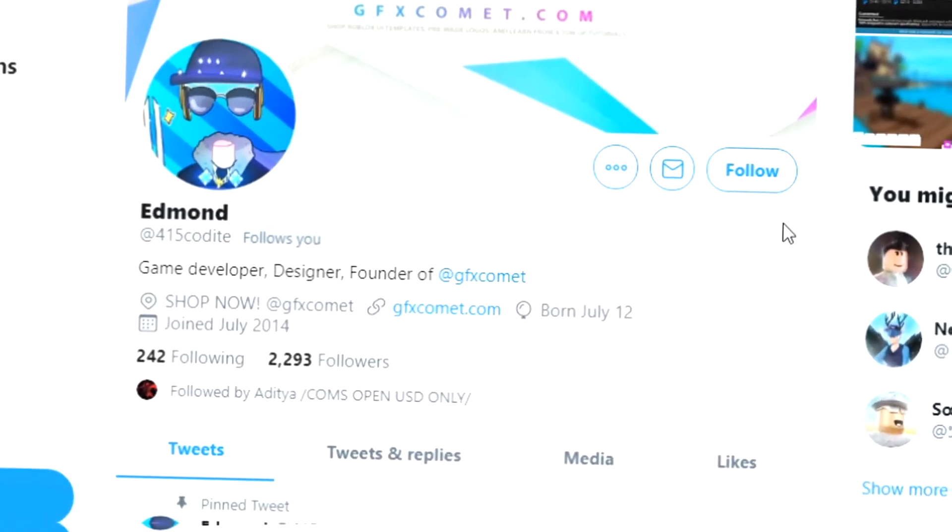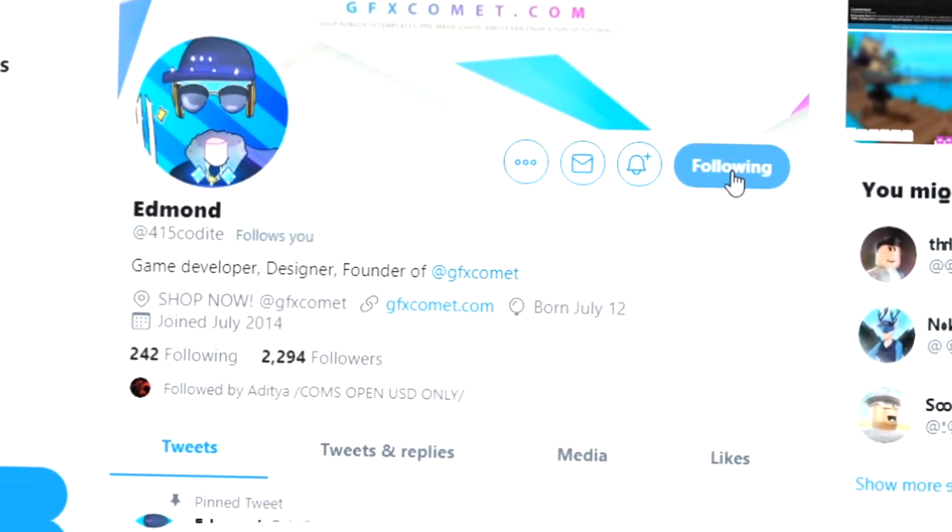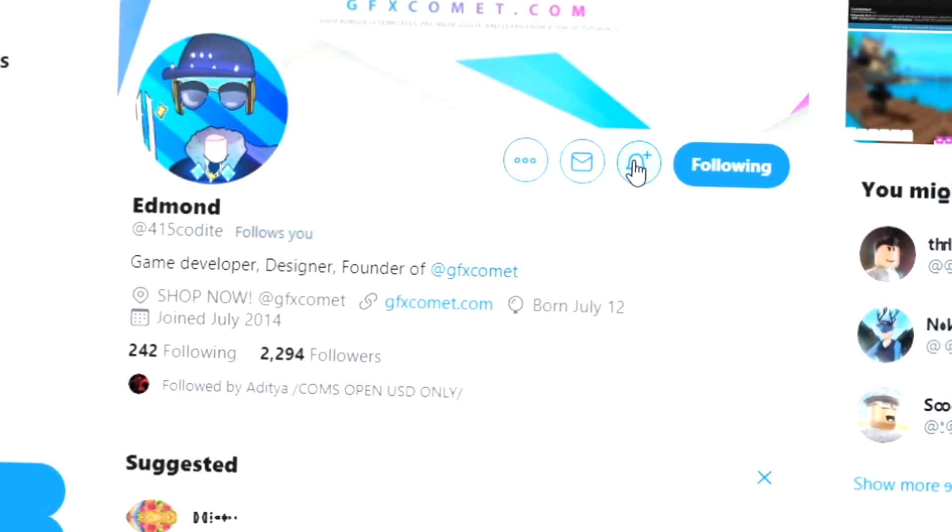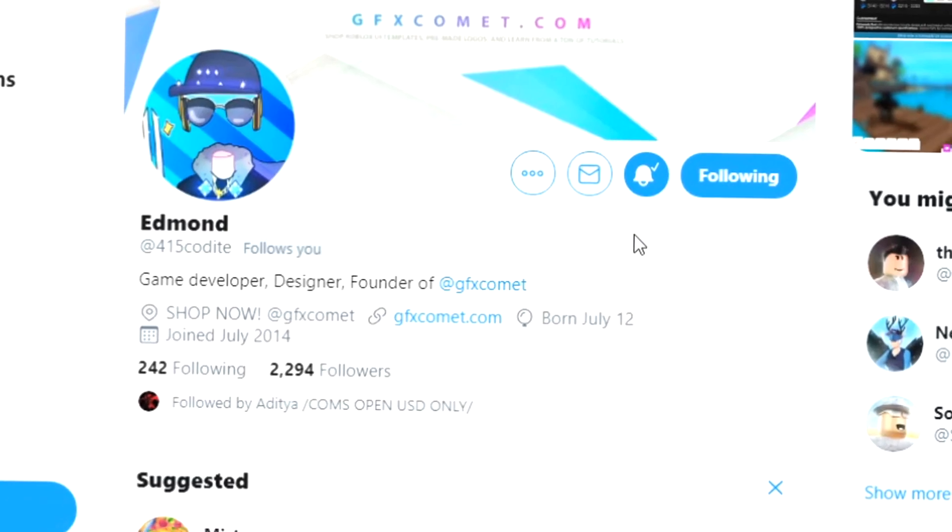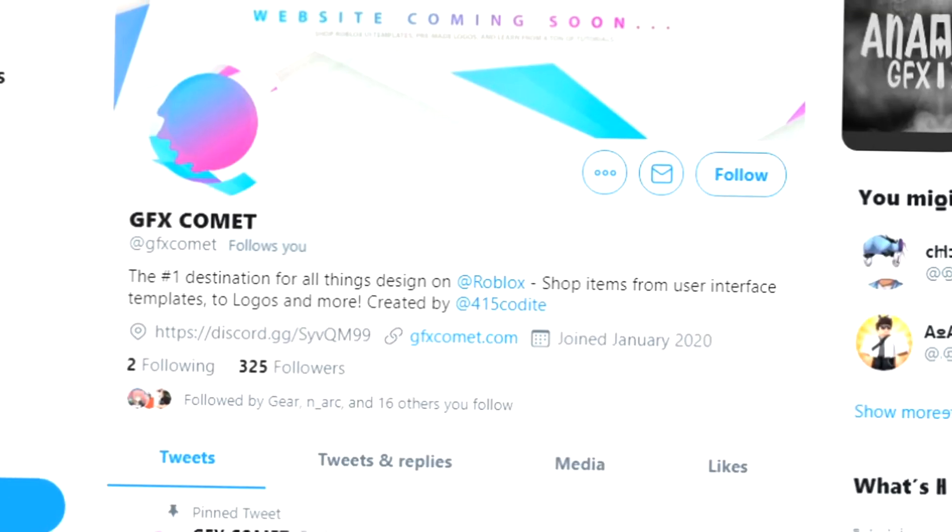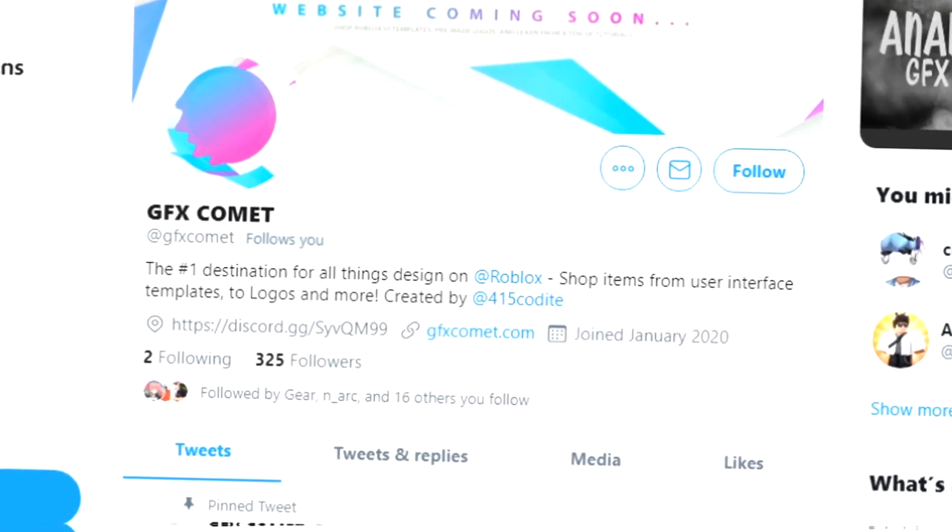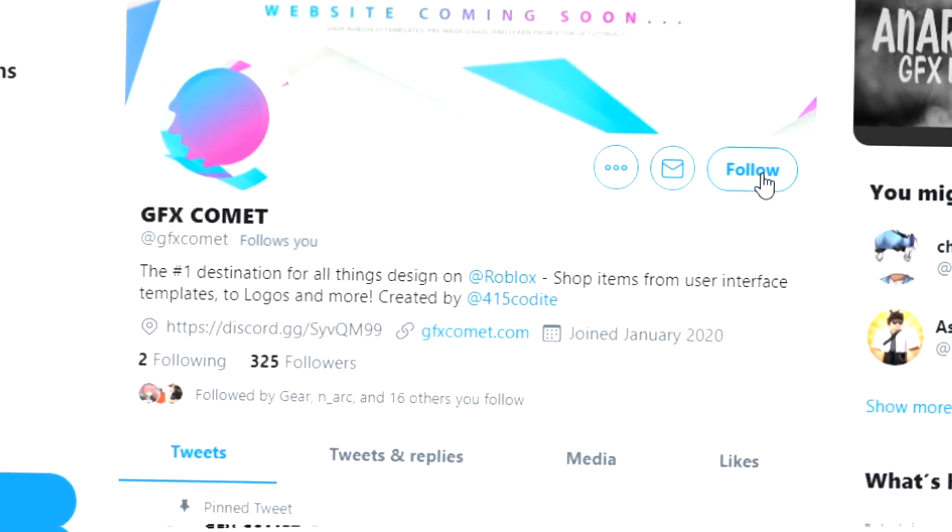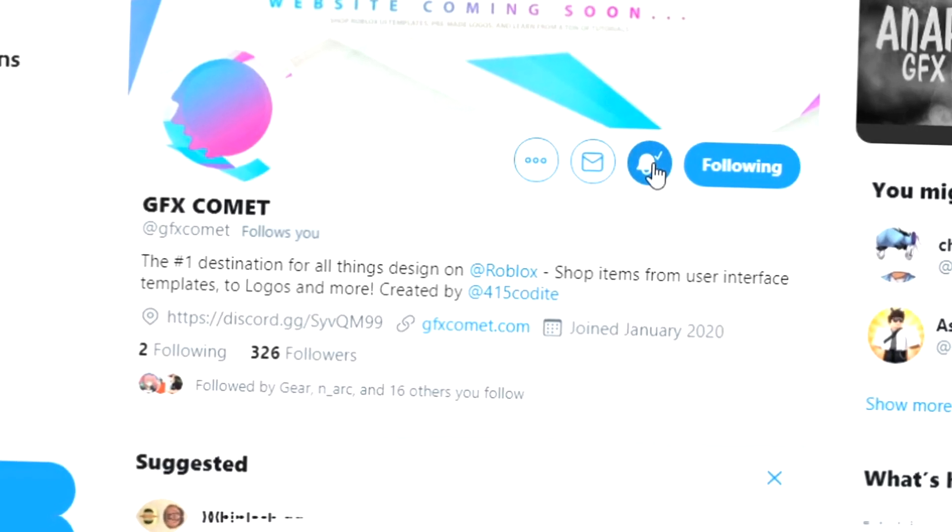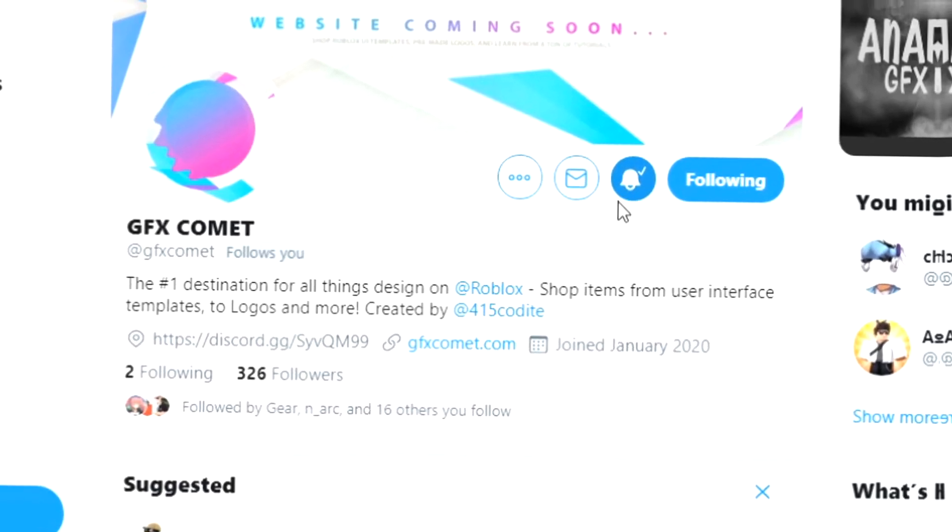Alright, real quick before this video starts, make sure you follow me at 415kodai on Twitter and also gfxcomet. We also got a Discord server, so if you're interested, join. I hope you enjoy this video.